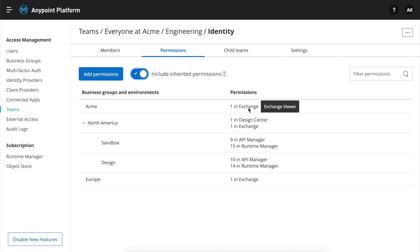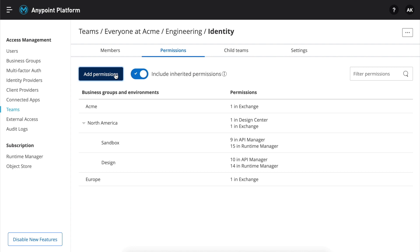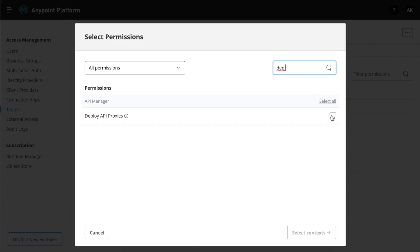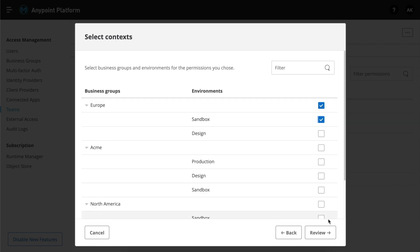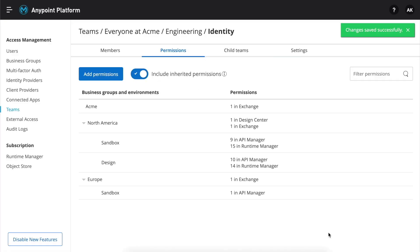Now, let's say we want our identity team to also deploy API proxies to a different business group in Europe. Everything we have to do is to click add permissions, search the permission by name, and select the corresponding business group and environment. As you see, the permission is now added, which means that everyone in the identity team can now deploy to Europe.